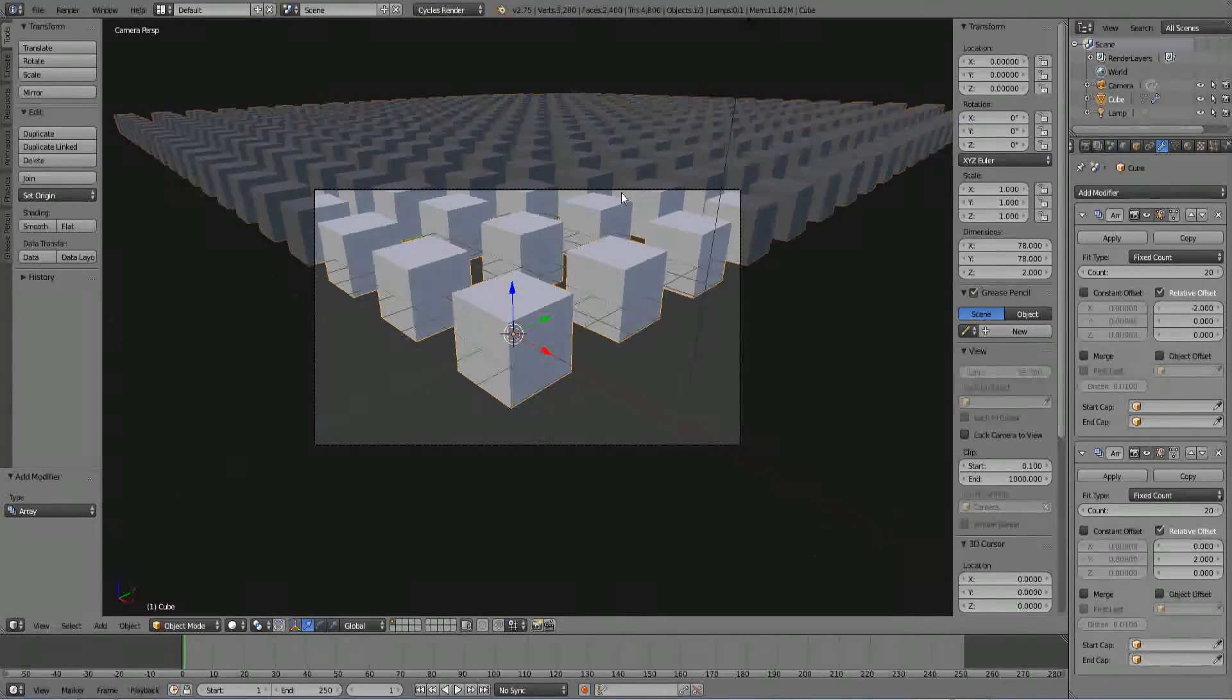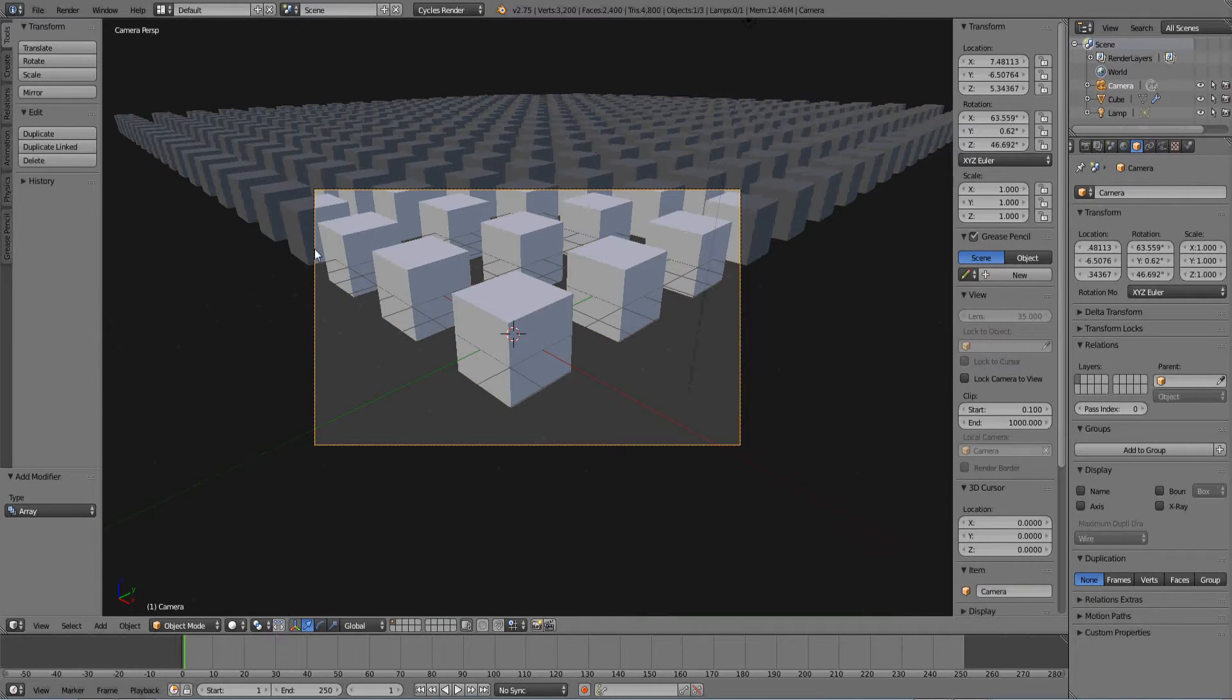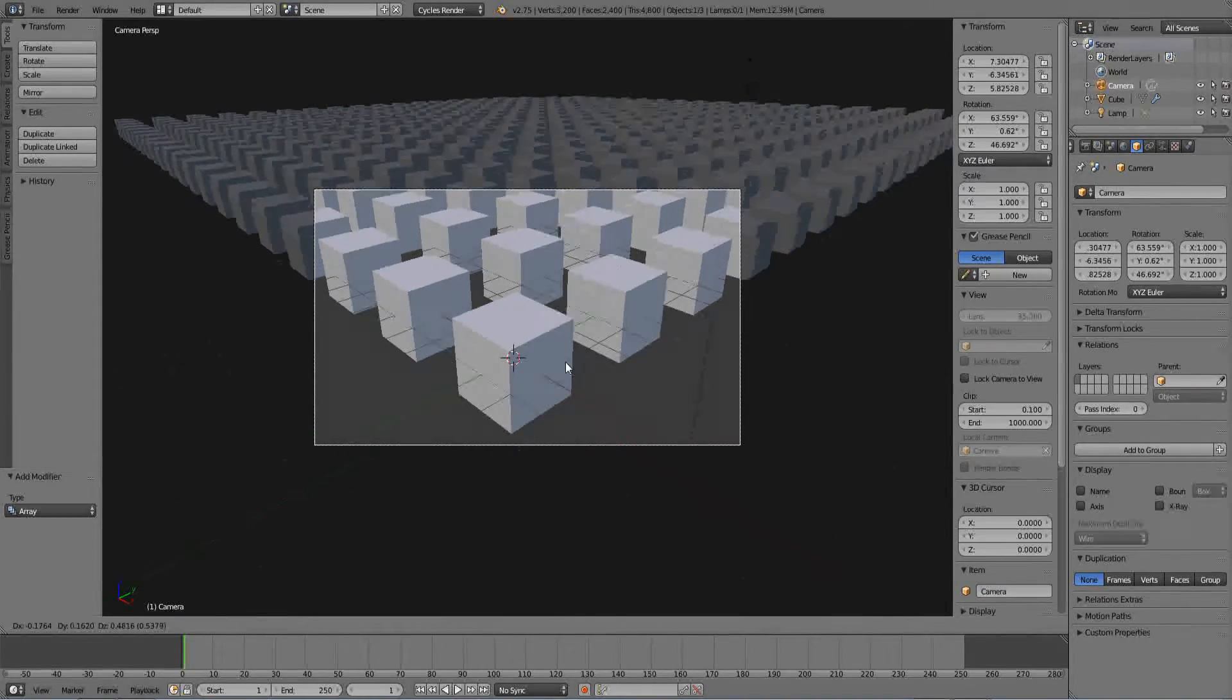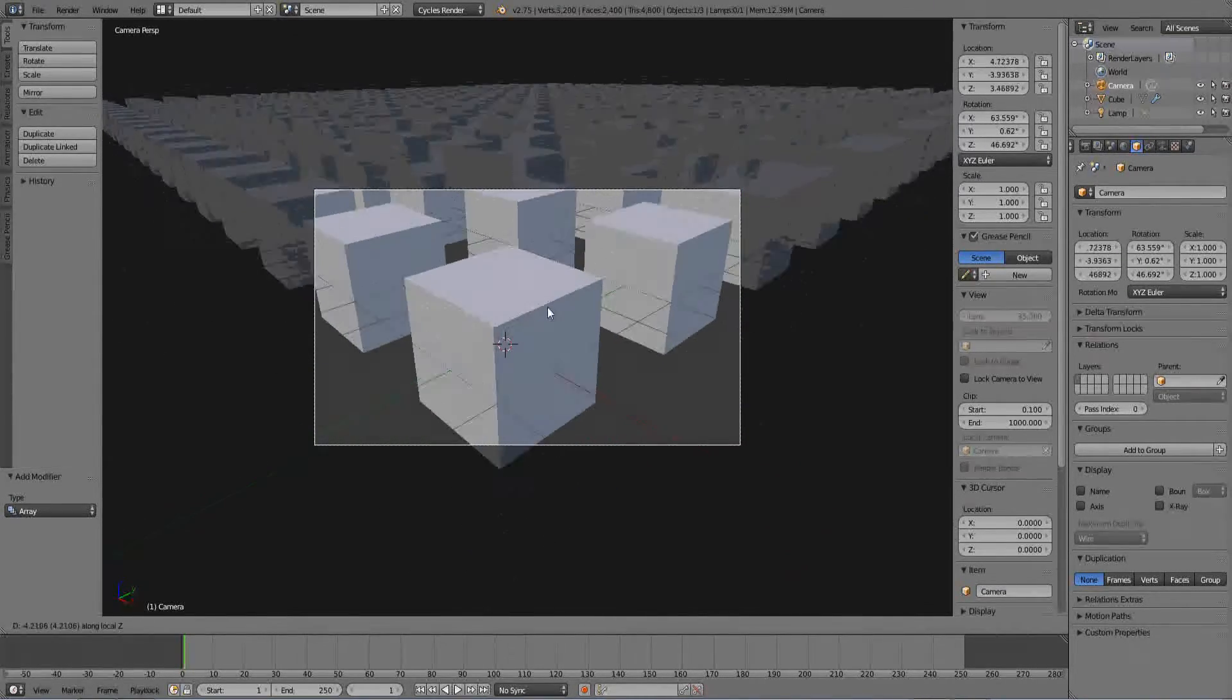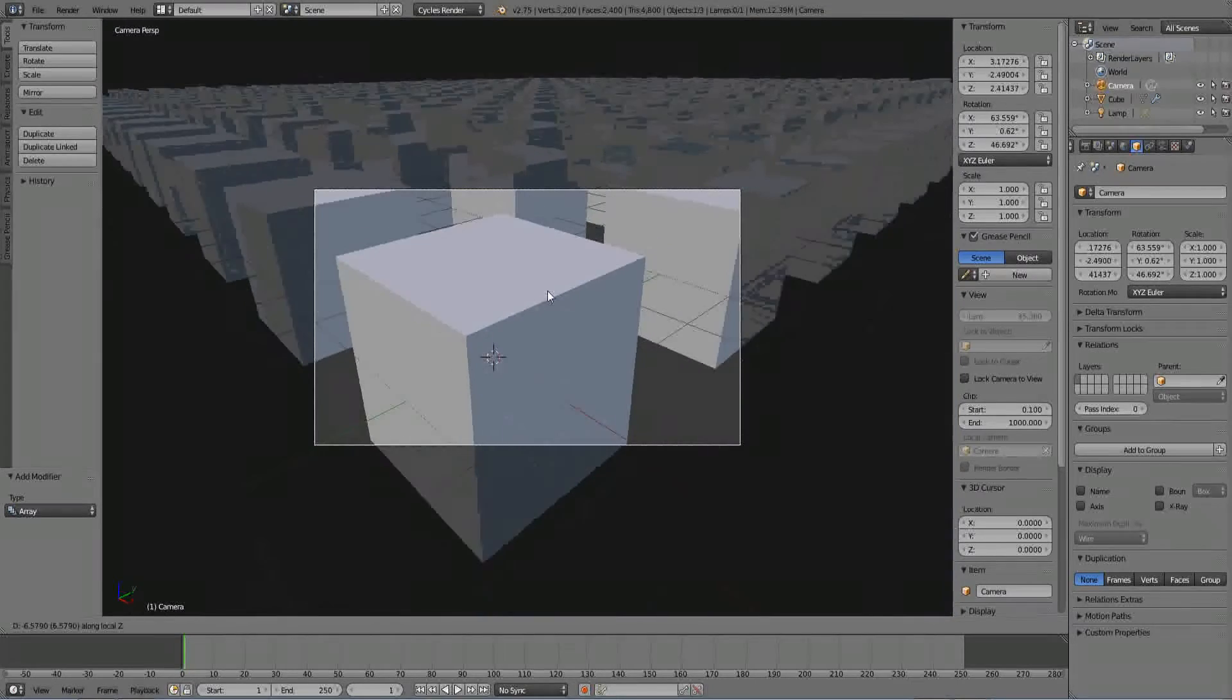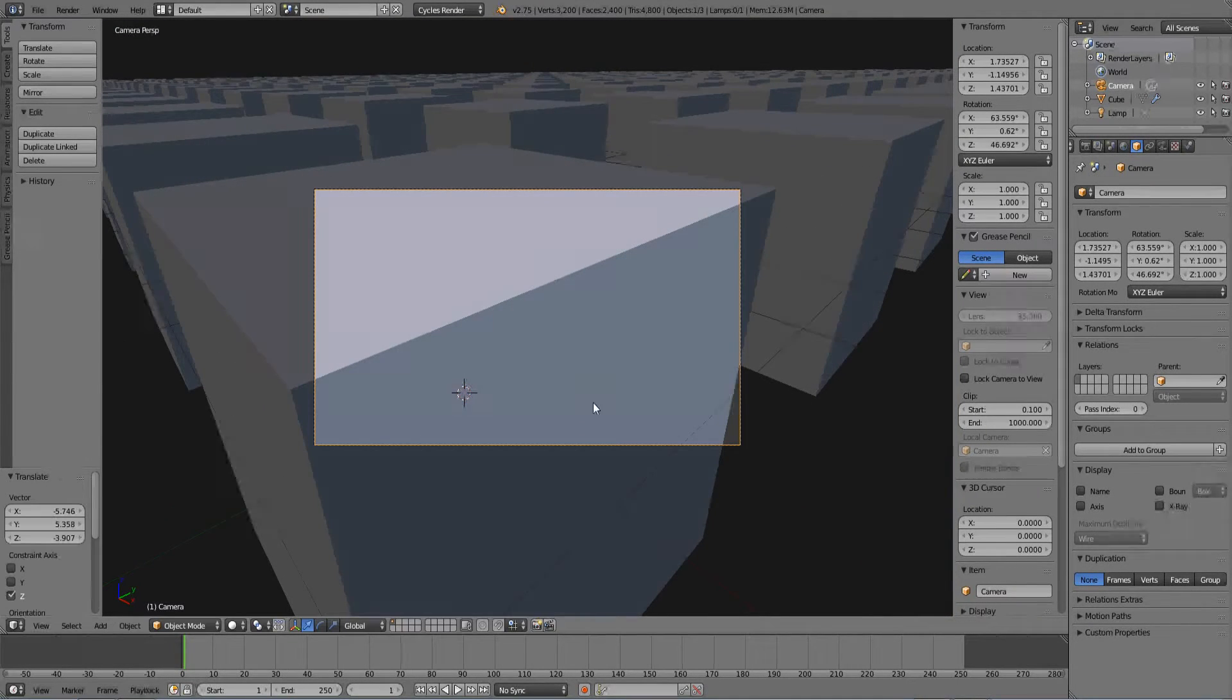Now go back into your camera view hitting zero on your numpad. Right click on this rectangle on the outside and hit G. Now if you middle mouse button and move up, it will zoom. Or it actually won't zoom. It's moving the camera closer, just moving it forward.